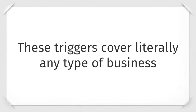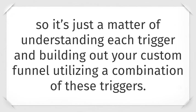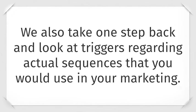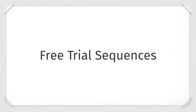These triggers cover literally every type of business, so it's just a matter of understanding each trigger and building out your custom funnel, utilizing a combination of these triggers. We also take one step back and look at triggers regarding actual sequences that you would use in your marketing.